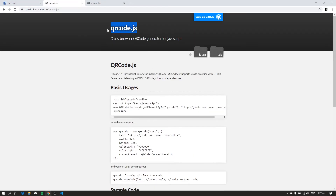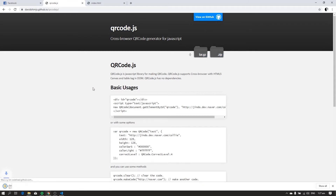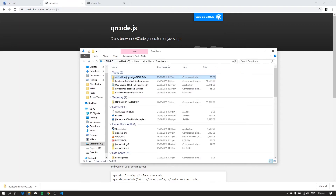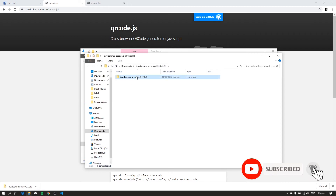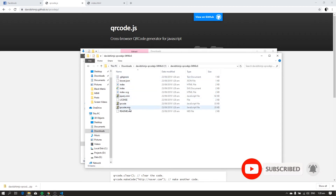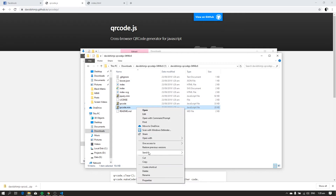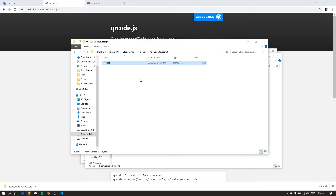Now to generate the QR code, we will be using the QR code JavaScript library. To use it, first download the library — I'll put the link of this GitHub repository in the description. After the download, extract the folder and find qrcode.min.js. Copy qrcode.min.js and paste it into our project folder.